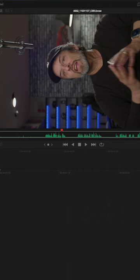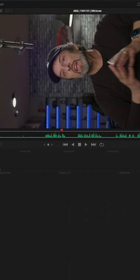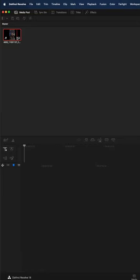I shoot vertically on my 6K Pocket Cinema Camera for maximum resolution, but it imports horizontally. Right-click on the clip and choose Clip Attributes. Change the image orientation to 90 degrees right and click OK.